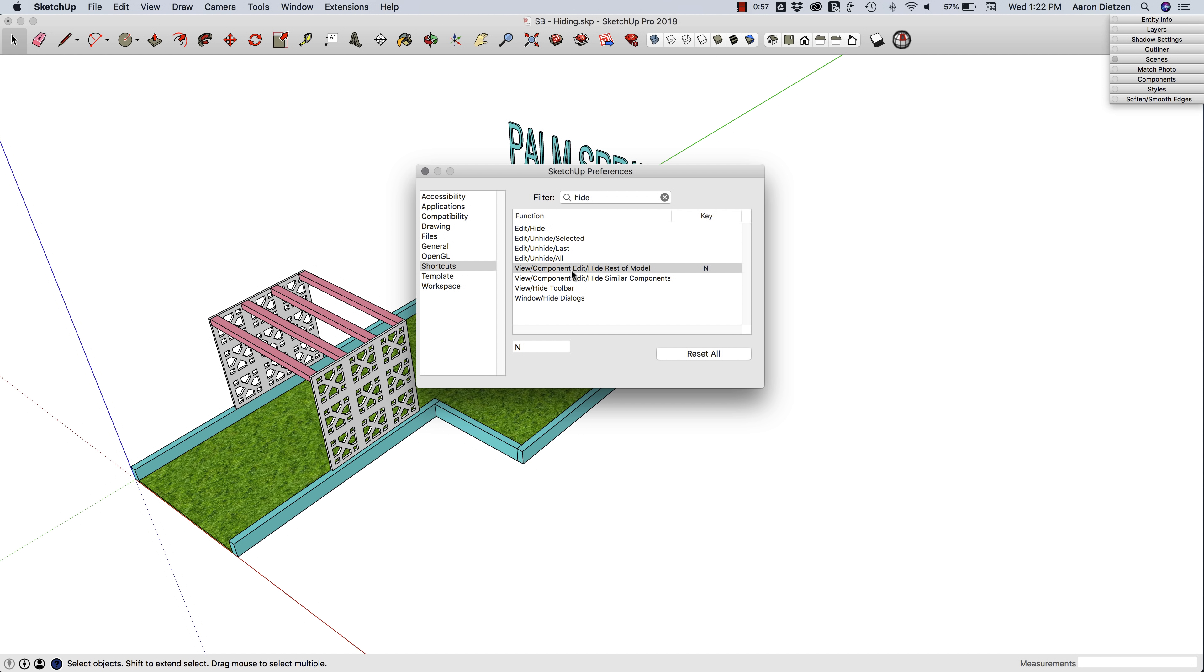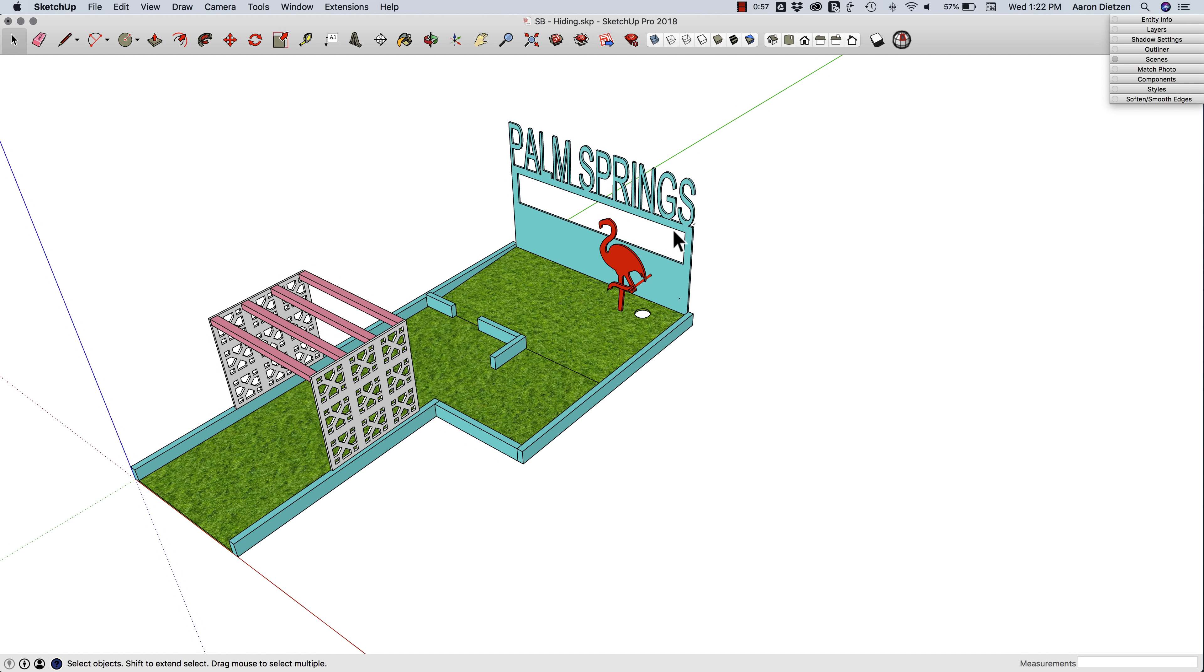See, there's an N in there—there's two Ns. So it's a perfectly logical key to assign to Hide Rest of Model. All I have to do is type that in, and I can close it. That key is now assigned.